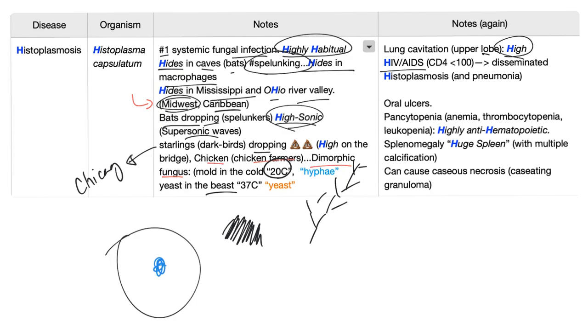HIV AIDS. If you have weak immunity, especially if your CD4 count is less than 100, you are at risk of getting disseminated histoplasmosis and pneumonia.